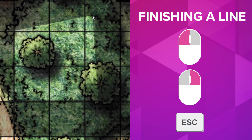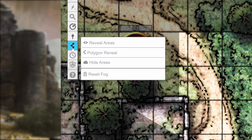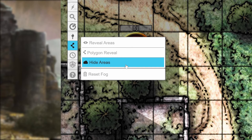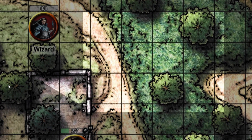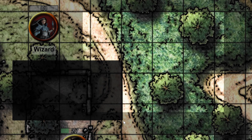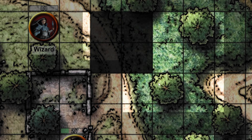If you reveal something accidentally, or maybe your players lose vision on part of the map, you can use the Hide tool to bring back Fog of War in that area. Hover over the eye in the toolbar again and select the third option, the Hide Areas tool. This works just like the reveal tool, but in reverse — click and drag over parts of your map to hide them from your players. You should notice the areas you cover up go back to that darker shade.